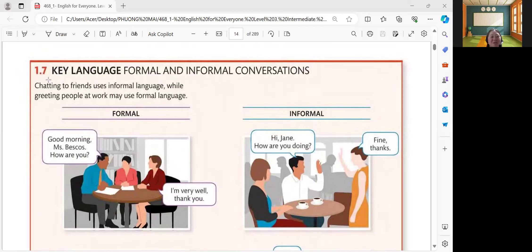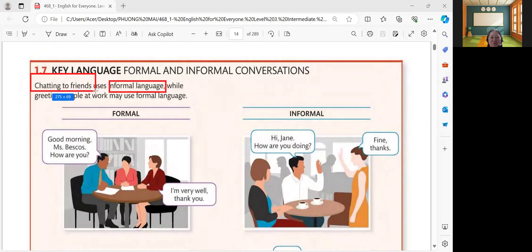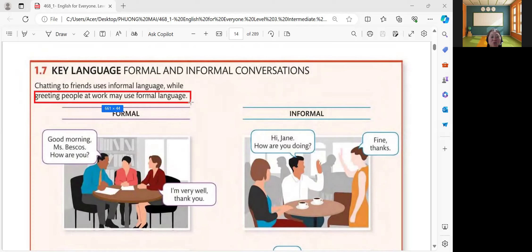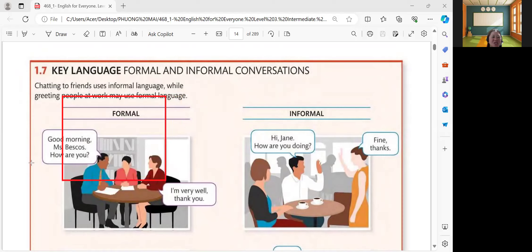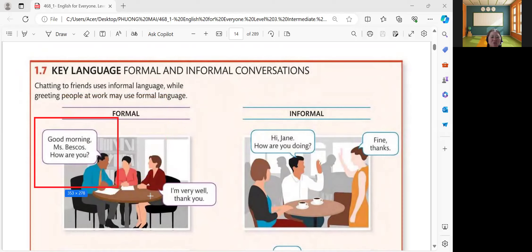So, I will repeat. When we say informal language or informal conversation, that means you're chatting with your friends, your classmates, your relatives. While greeting people at work may use formal language. So, that is the difference. Now let's find out more. Let's have the formal conversation. Can you read an example of conversation for the formal?